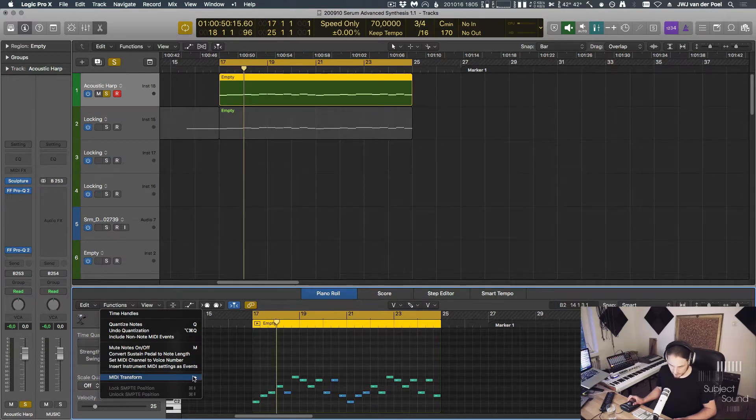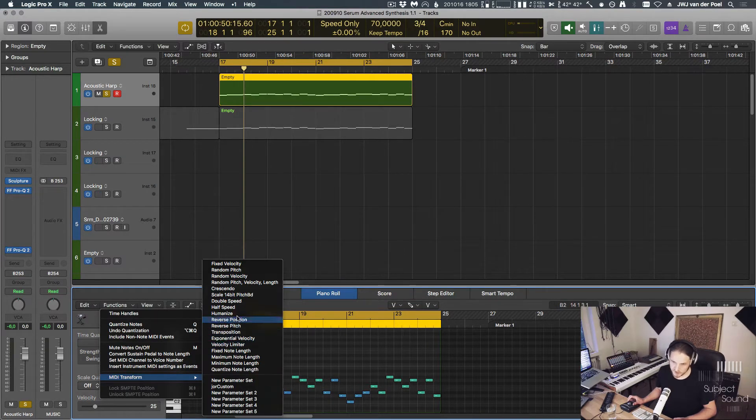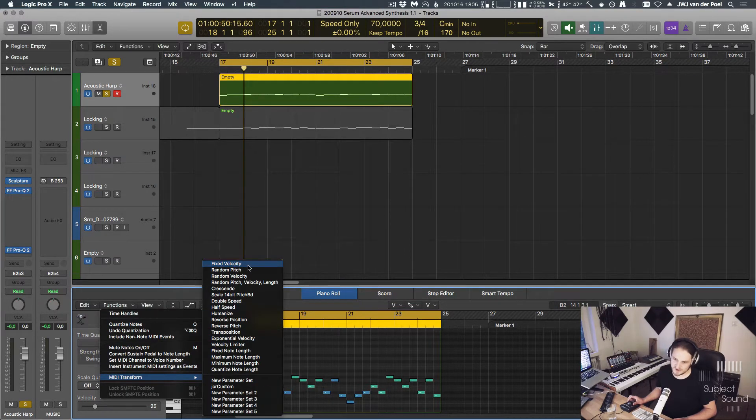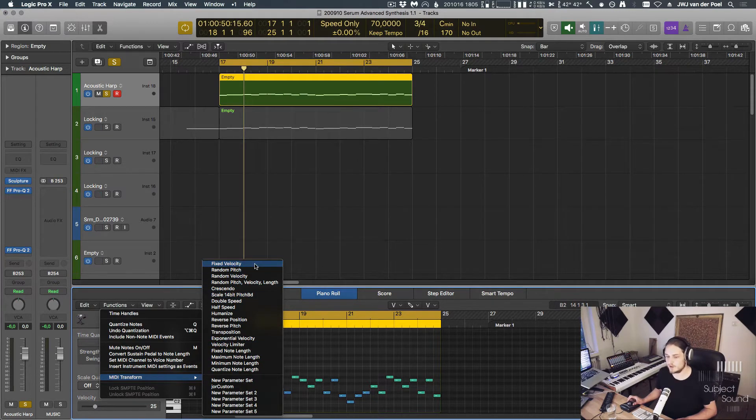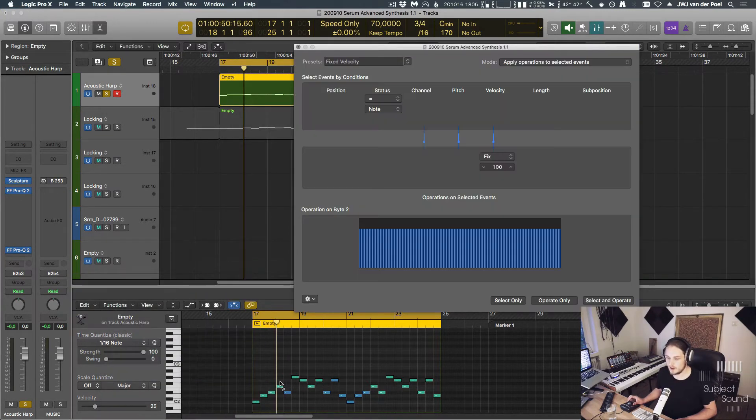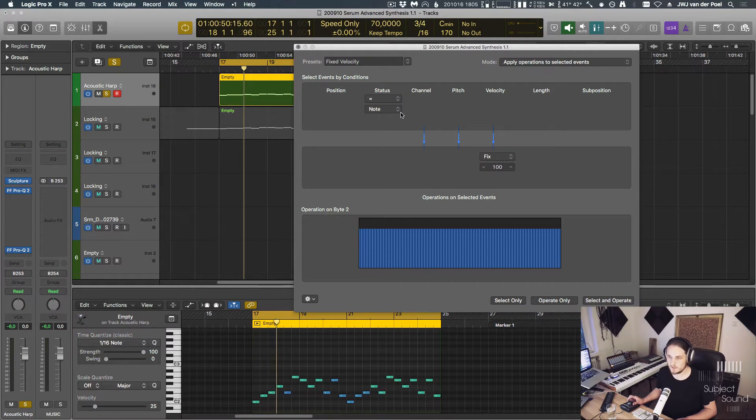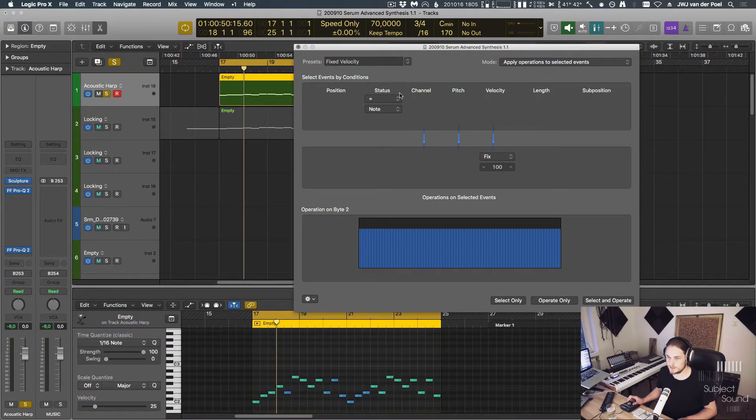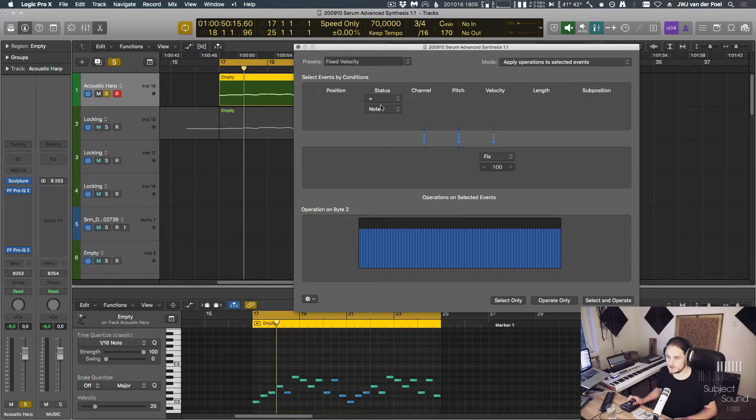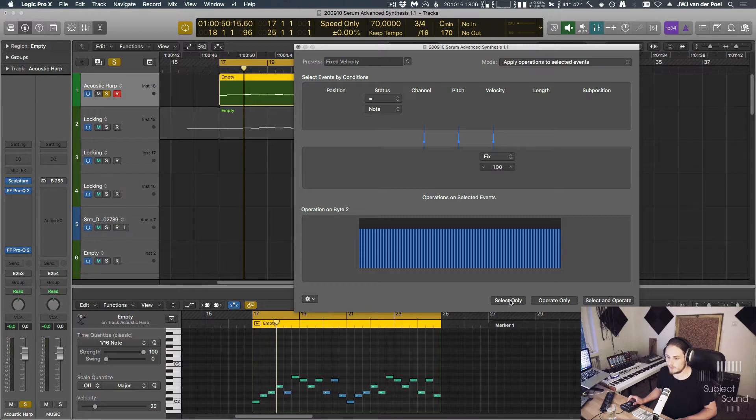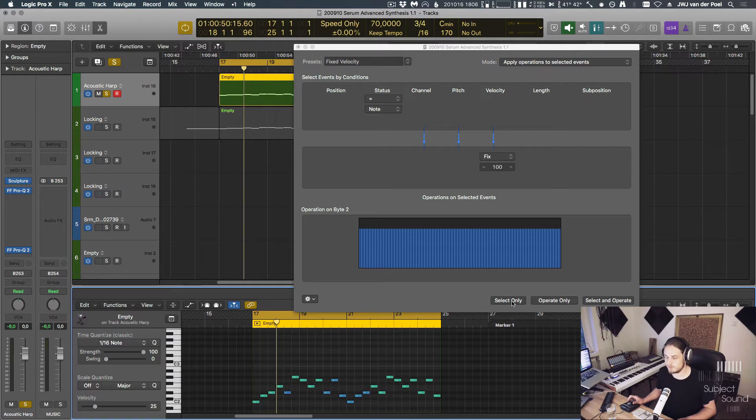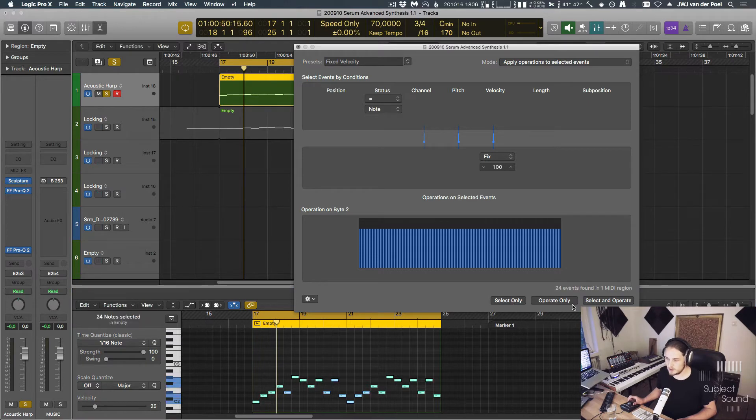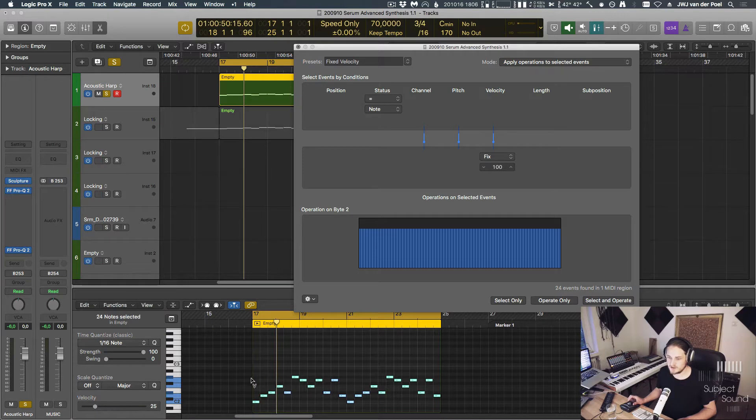I'm guessing that some of you might have used these presets before. These are basically actions that we can apply to the notes in a certain region. For example, I have a melody right here. If I choose fixed velocity as a preset, I can see the action that is being applied and it will say if the status equals a note, then fix the velocity to a value of 100. The first thing I can do is I can try to see which events will be processed. If I hit select only, it says that it's going to process 24 MIDI events. This just selects the notes, it doesn't do anything else. It's just a way to see what you're actually editing.